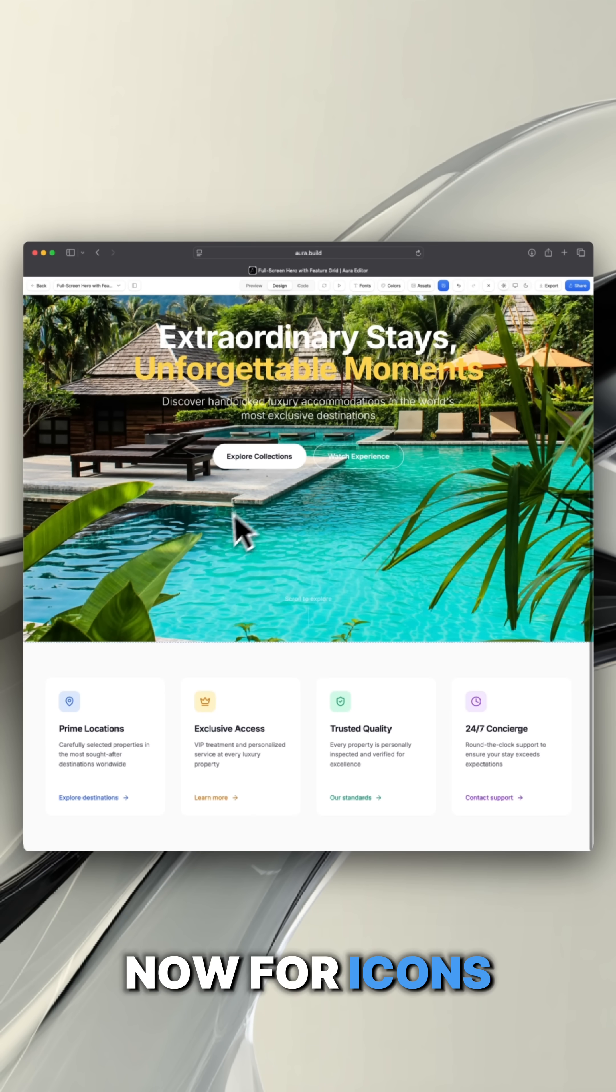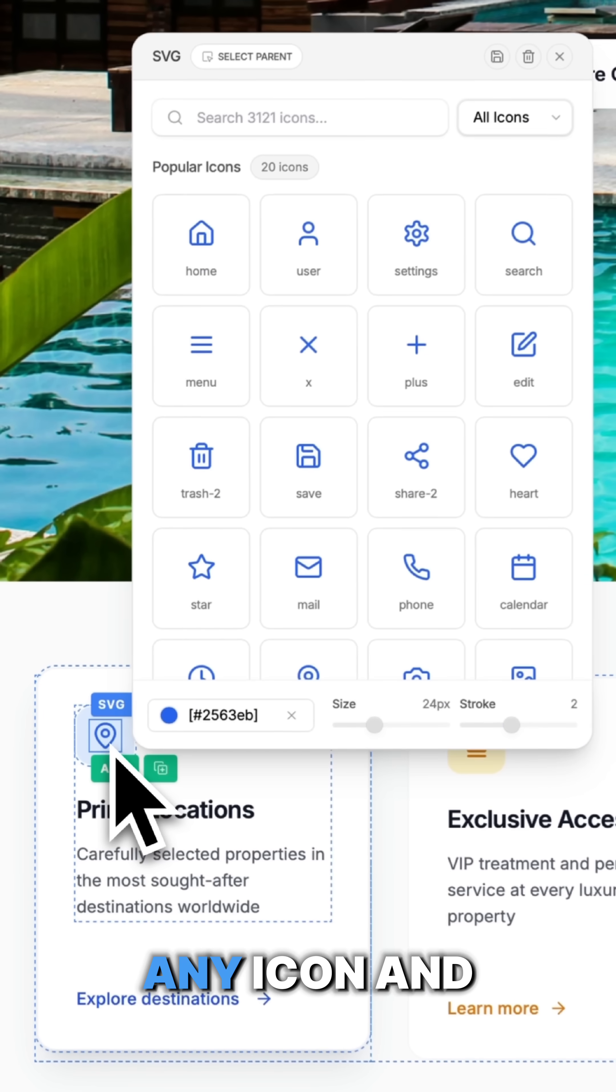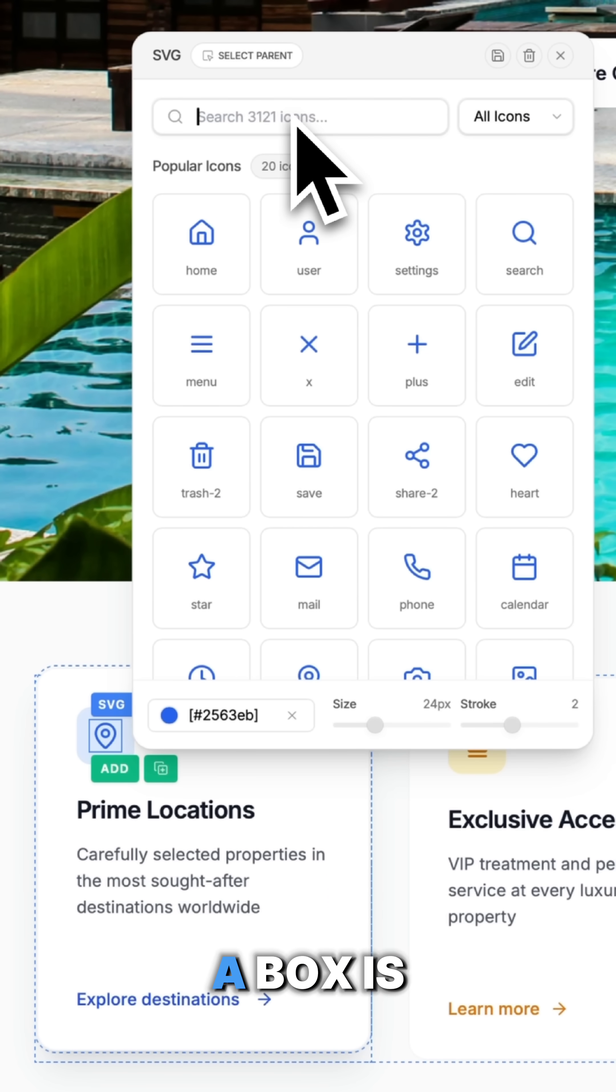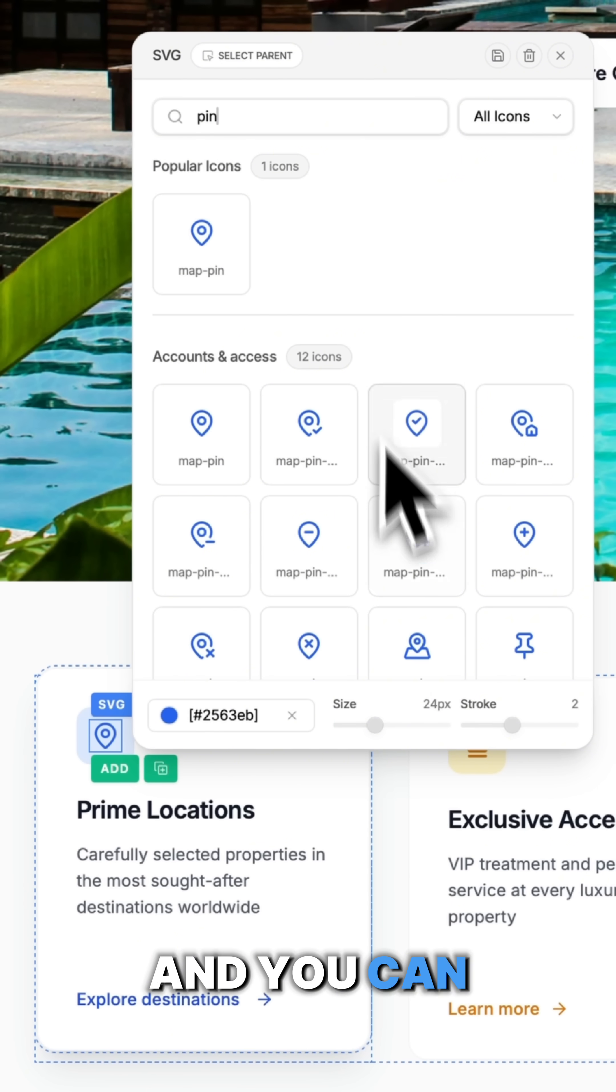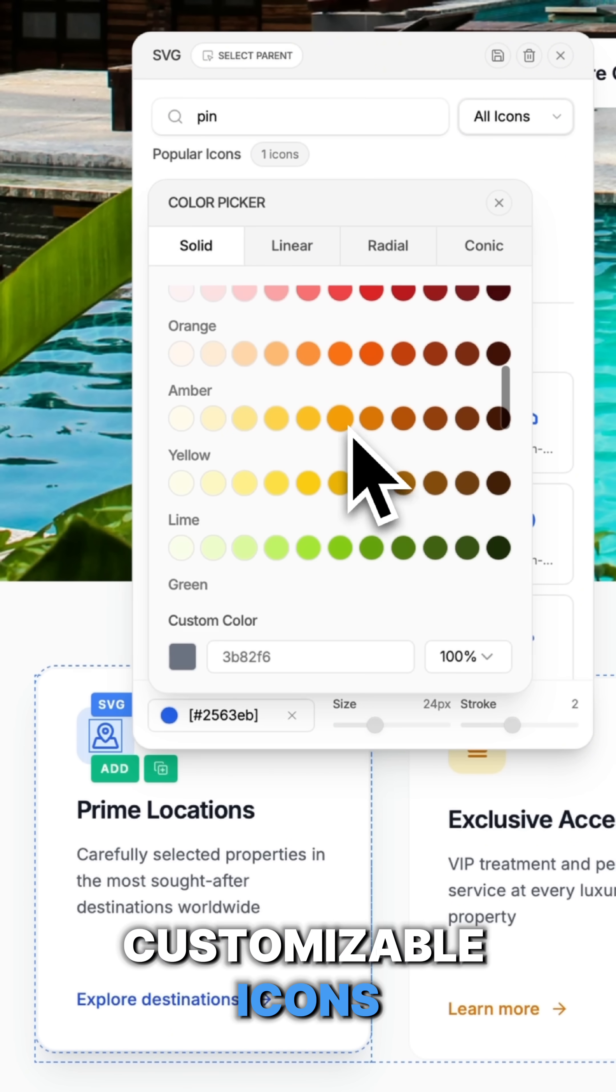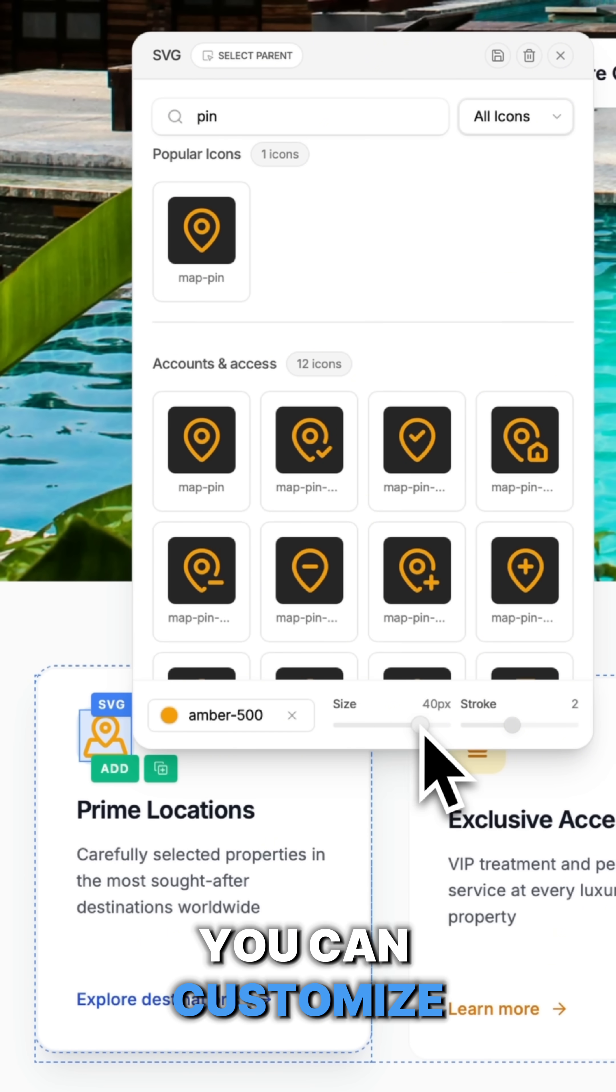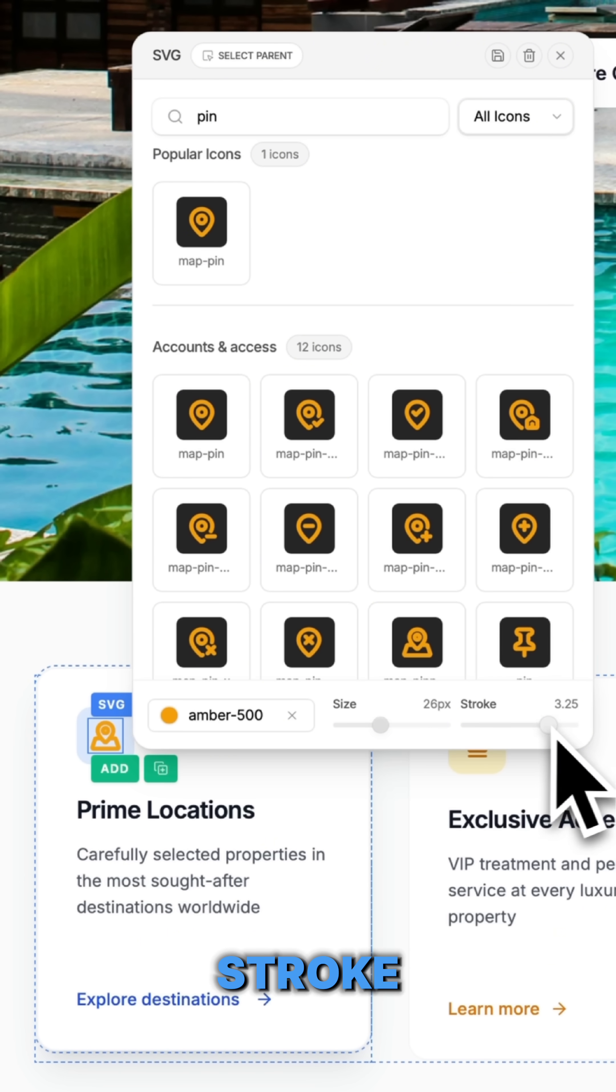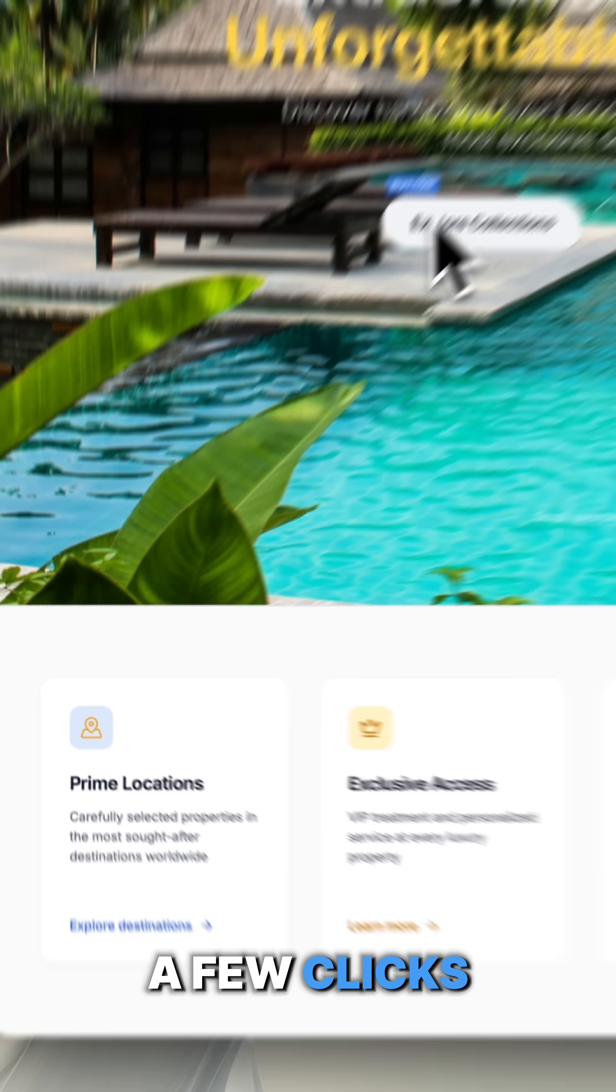Now for icons, you just need to click on any icon and boom, a box is going to appear and you can select from 3000 customizable icons ready to go. You can customize each one, change the size, stroke, color in just a few clicks.